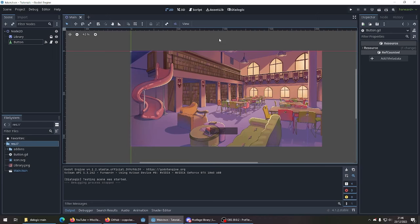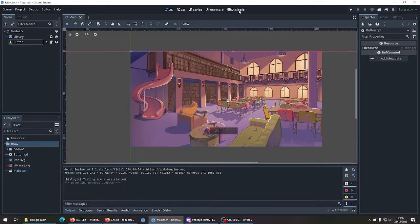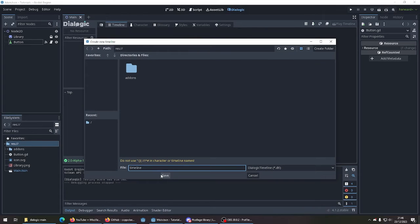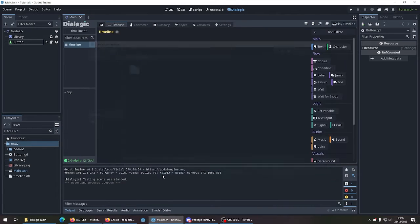Now you should see Dialogic tab right at the top. Let's create a new timeline. Name it timeline or whatever you want. Click save.